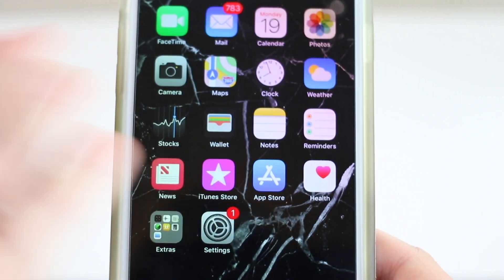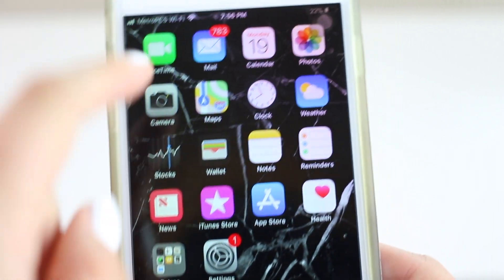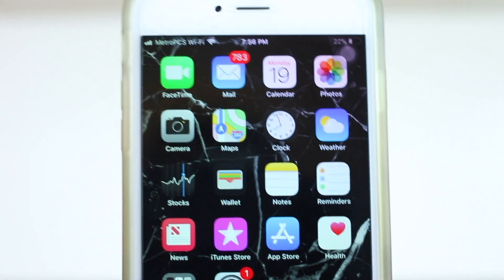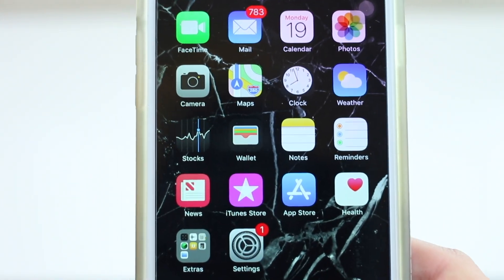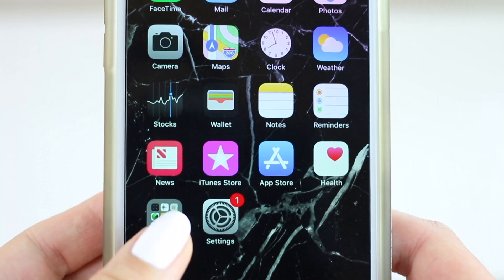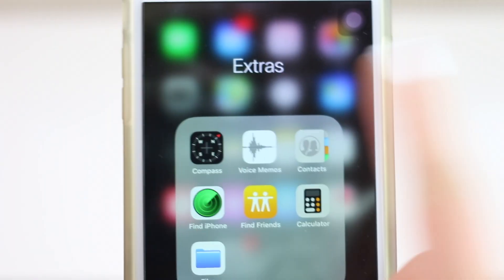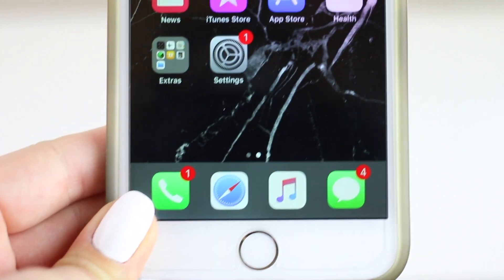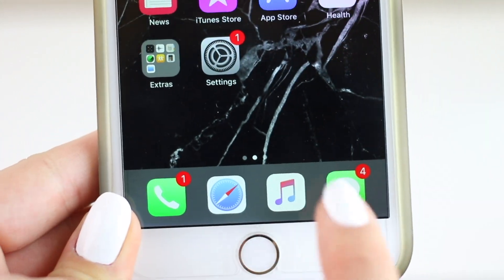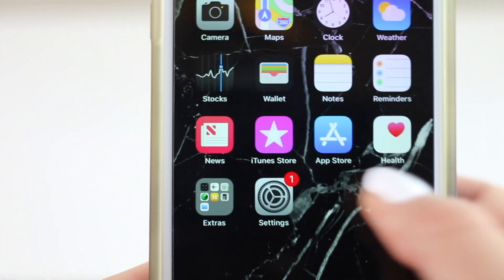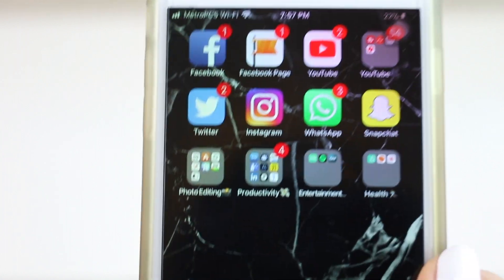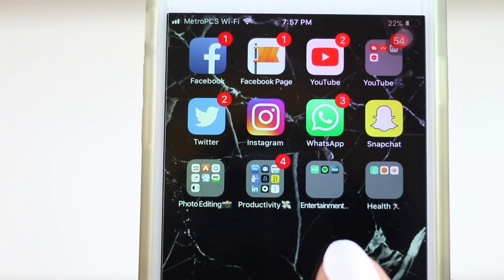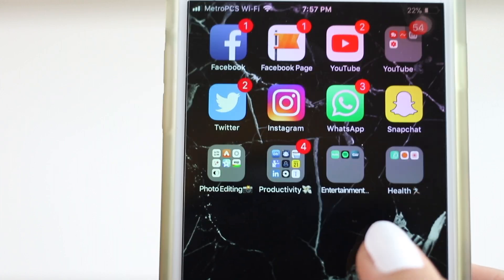Unlocking my phone, I have the regular default apps like FaceTime, Mail, Calendar, Photos, Camera, Maps, and all of that. Down in the extras folder are the normal iPhone extras, and in the dock I have Phone, Safari, Music, and Messages — pretty standard stuff.